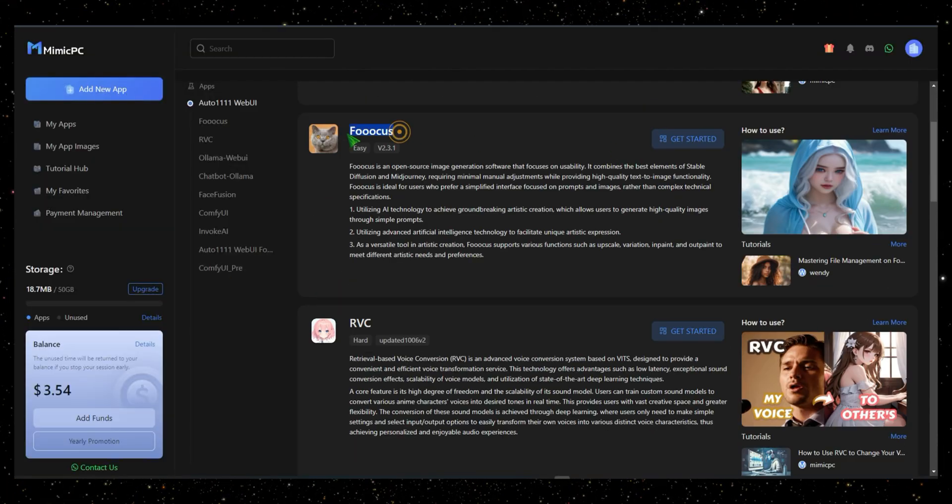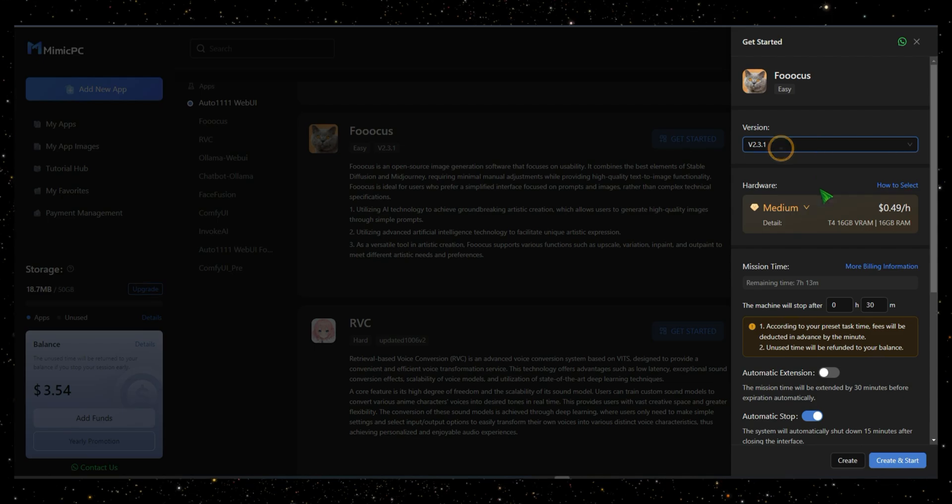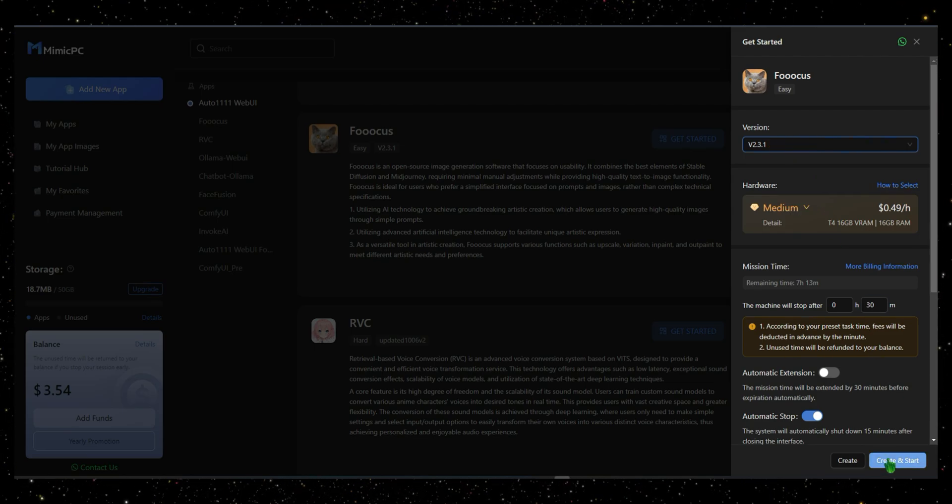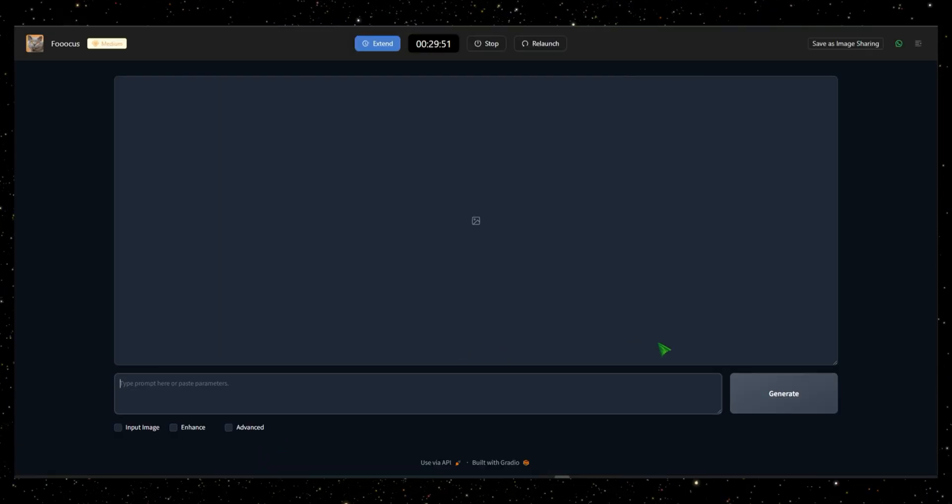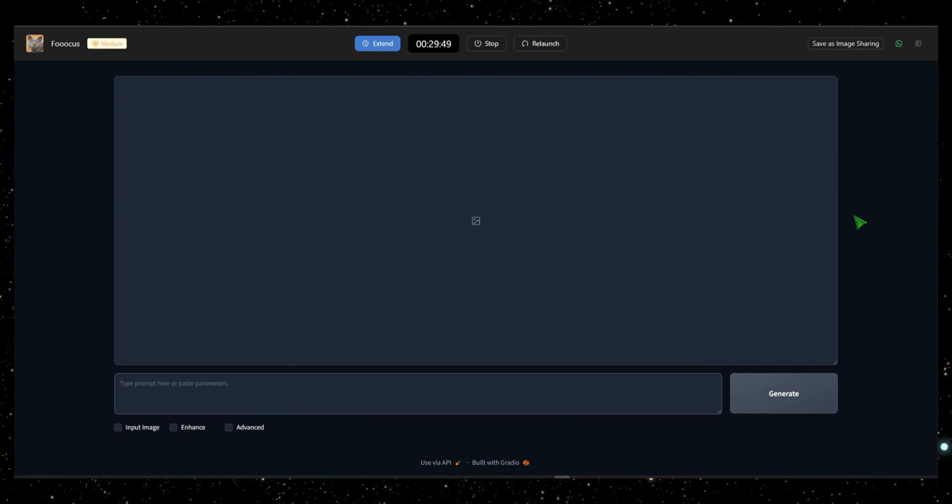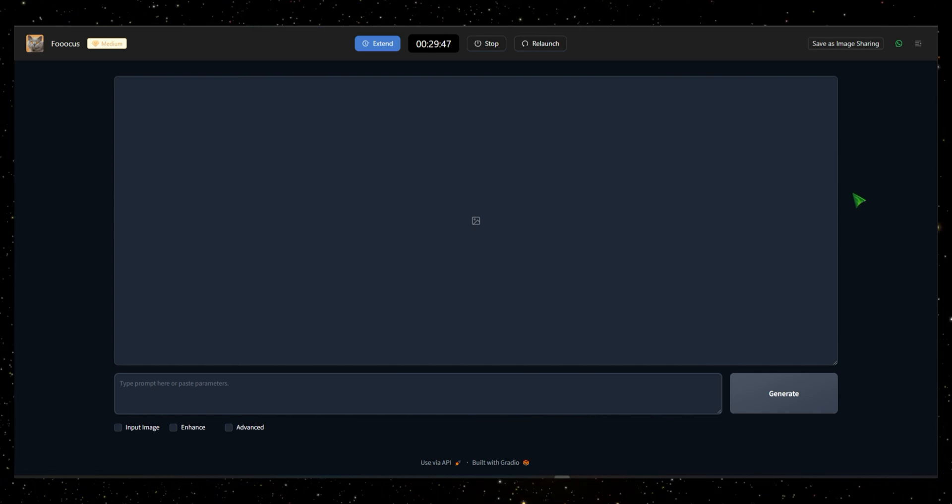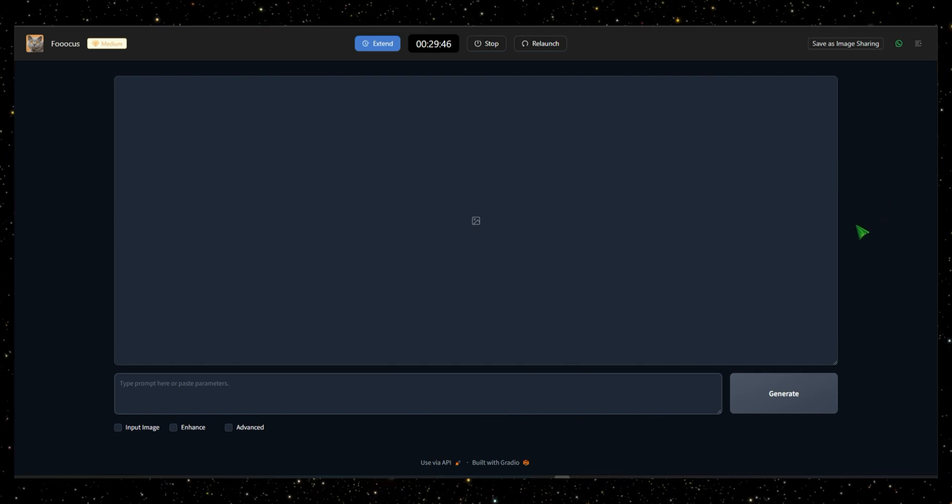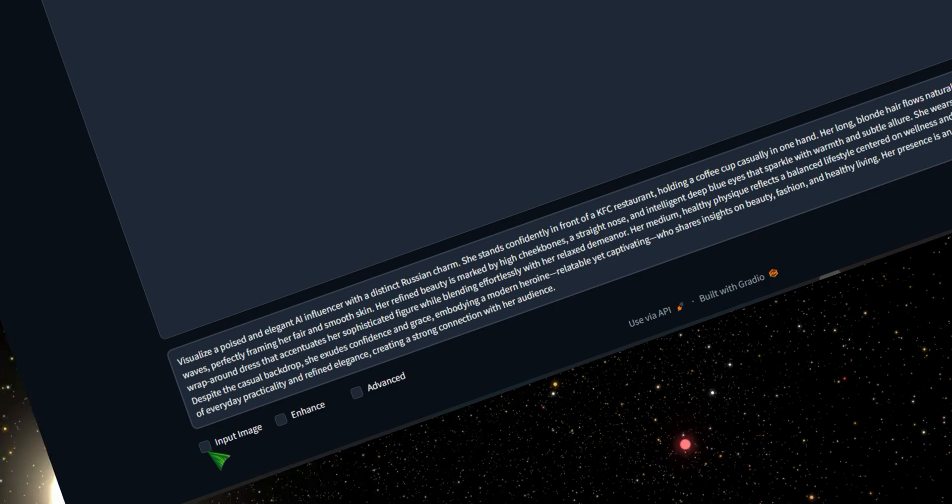Here's how it works. Click on Get Started. Set your desired time, and then click Start. Once the AI opens, you'll see a user-friendly interface that's easy to navigate, even for beginners. Now I'll paste my prompt into the prompt box. Below, you'll find three sections.